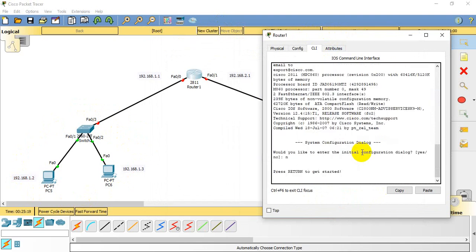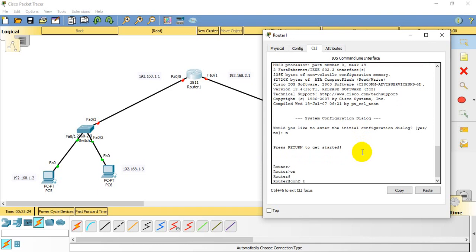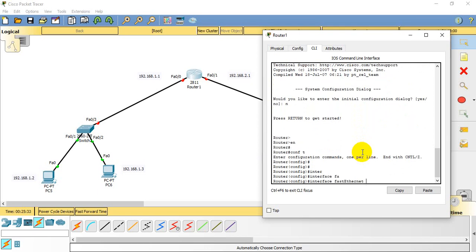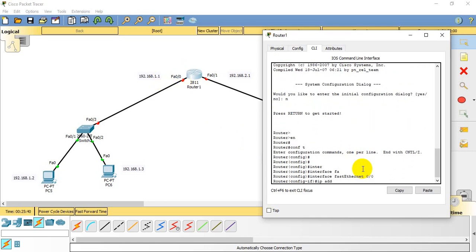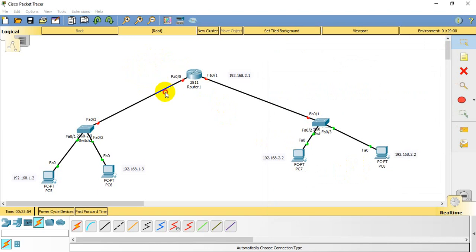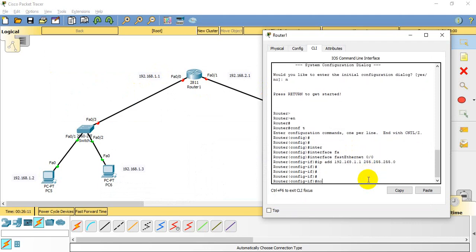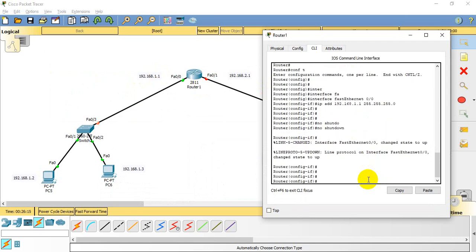Type 'enable' then 'config t' to enter global configuration mode, then 'interface FastEthernet 0/0'. We will assign the IP address to this interface along with its default subnet mask, as it is a classful network. Then type 'no shutdown' to enable that interface.